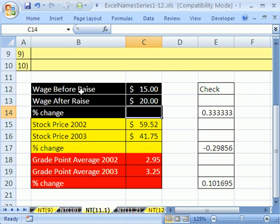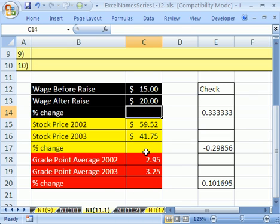We have wage before raise, wage after, stock price before, stock price after, grade point average before, grade point average after. And we always want to calculate the same thing, percentage change.